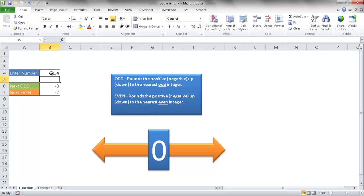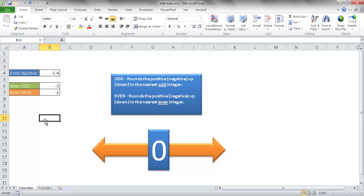So what it's going to do is it's going to round up or down or away from zero to the nearest odd or even number, depending if you use the odd function or even function. So how can we use one of these functions in real life? Here's an example. Let me go over to this other tab here.